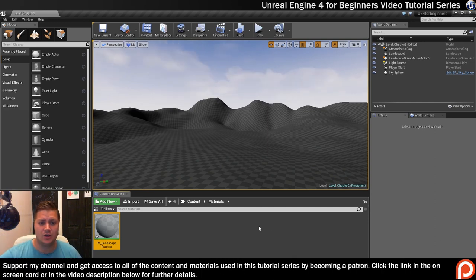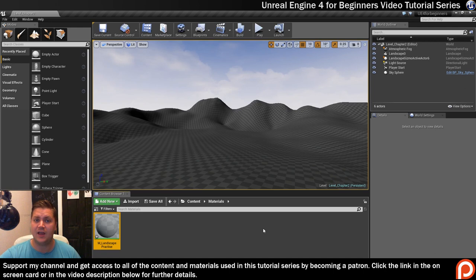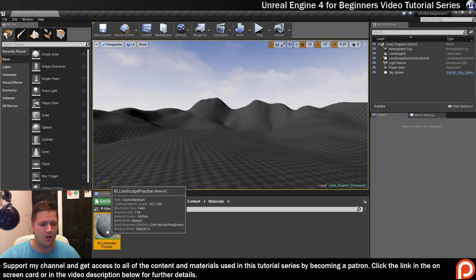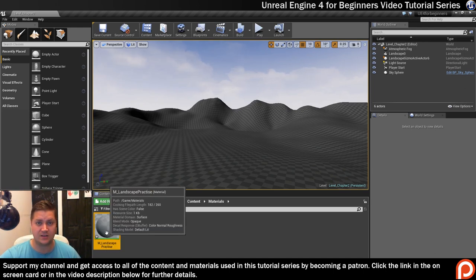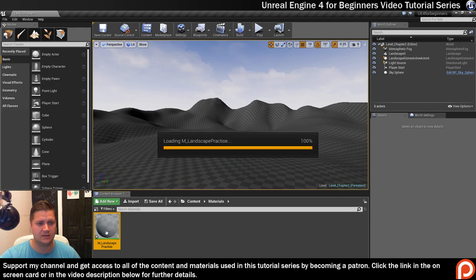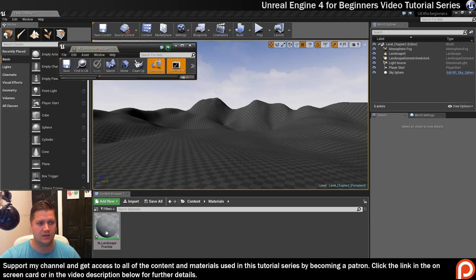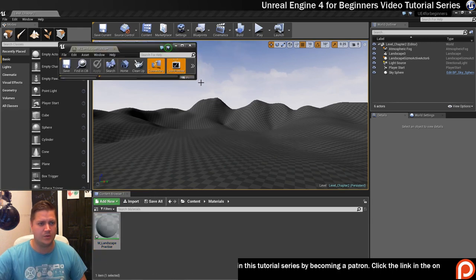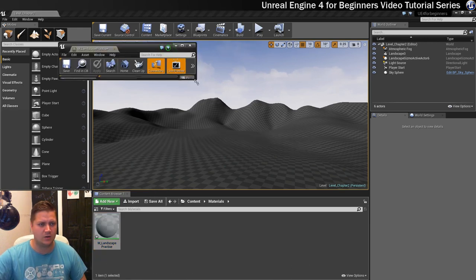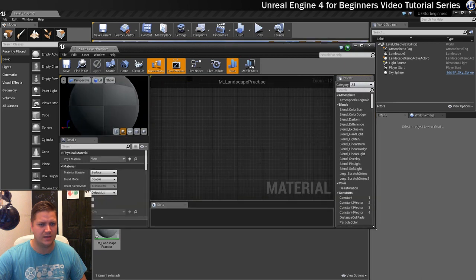The last thing I want to do is to get the material editor open, and to do that we're just going to double click on this landscape practice material, so double click on that, and it opens this window, I don't know why it's tiny for me, there it is.